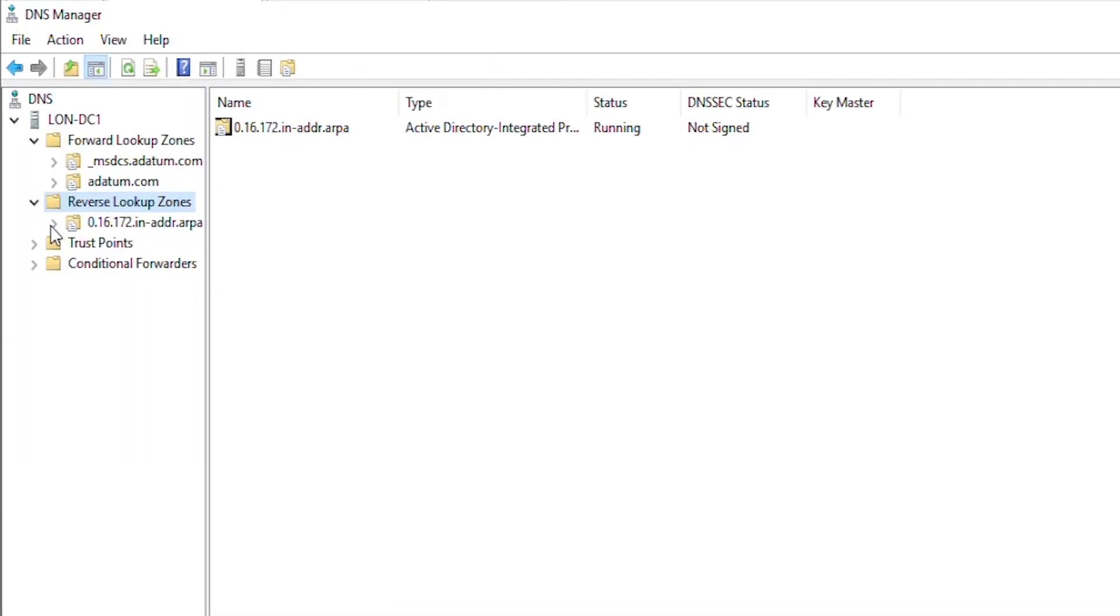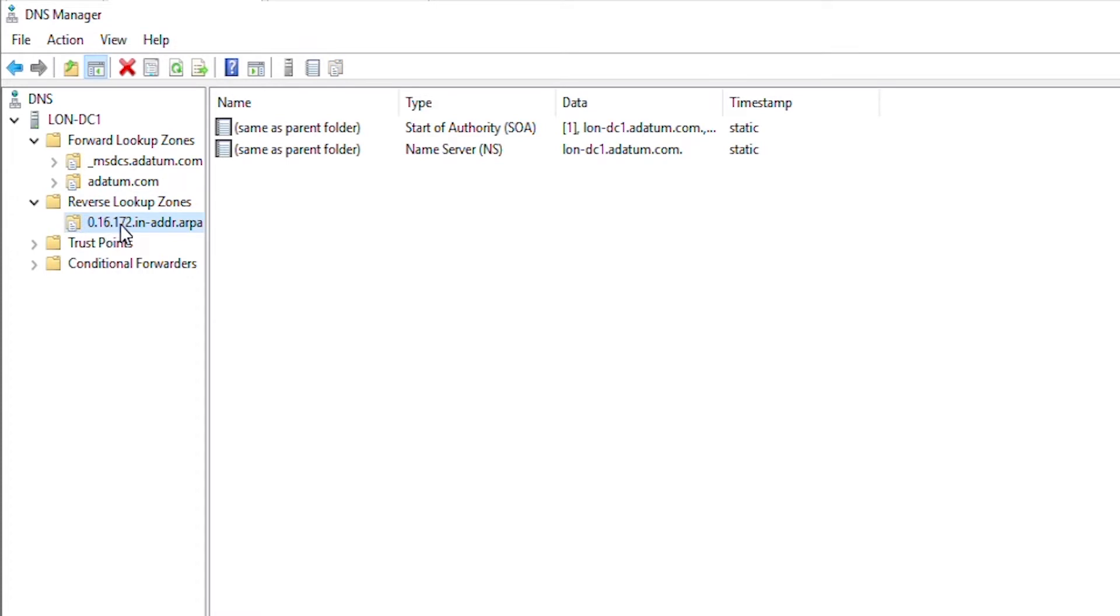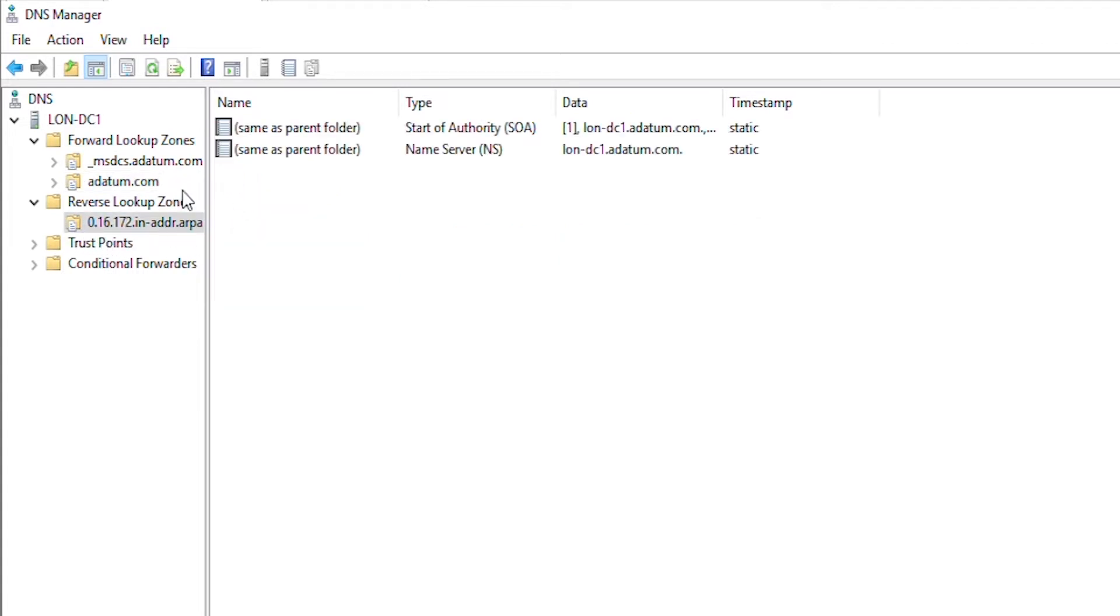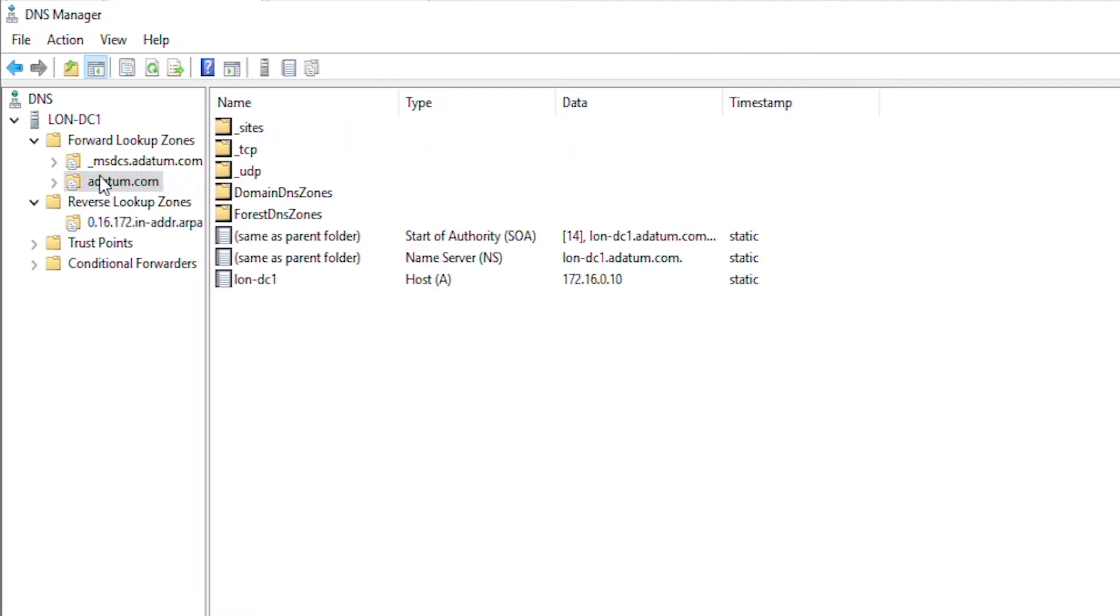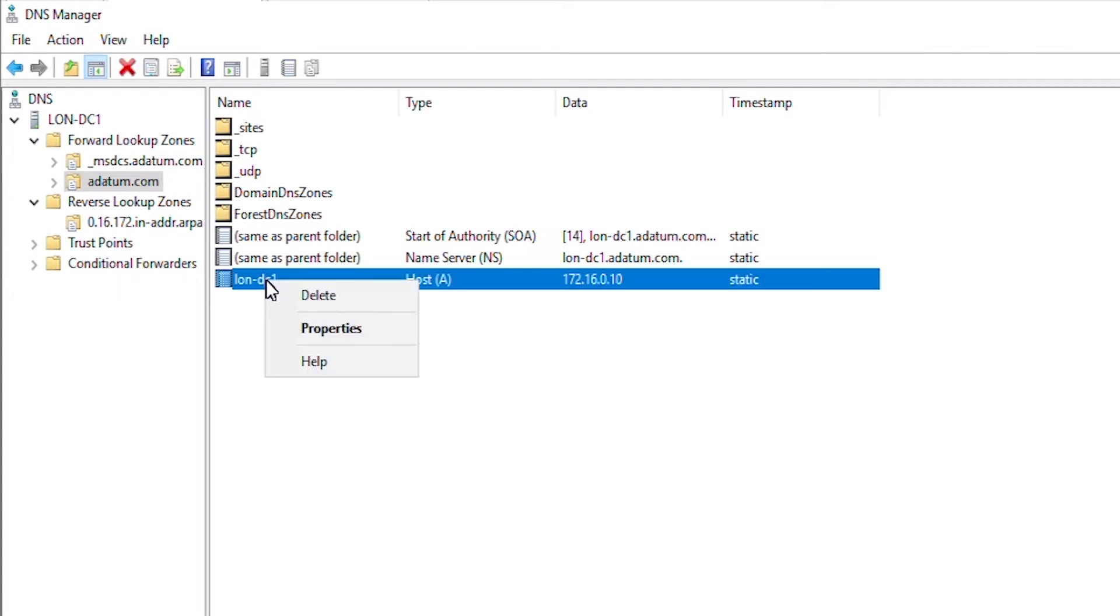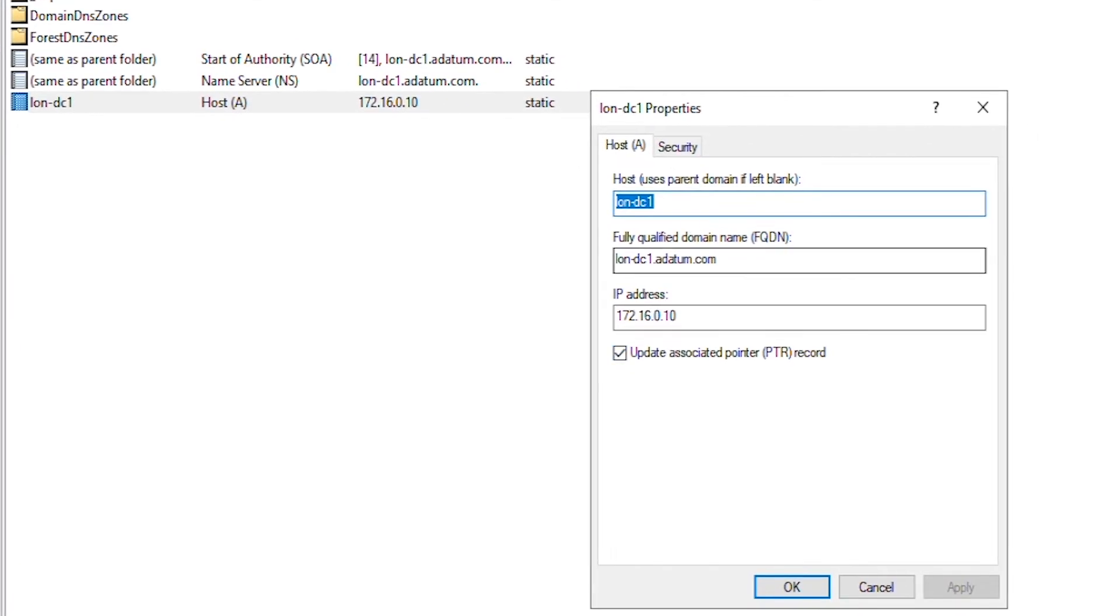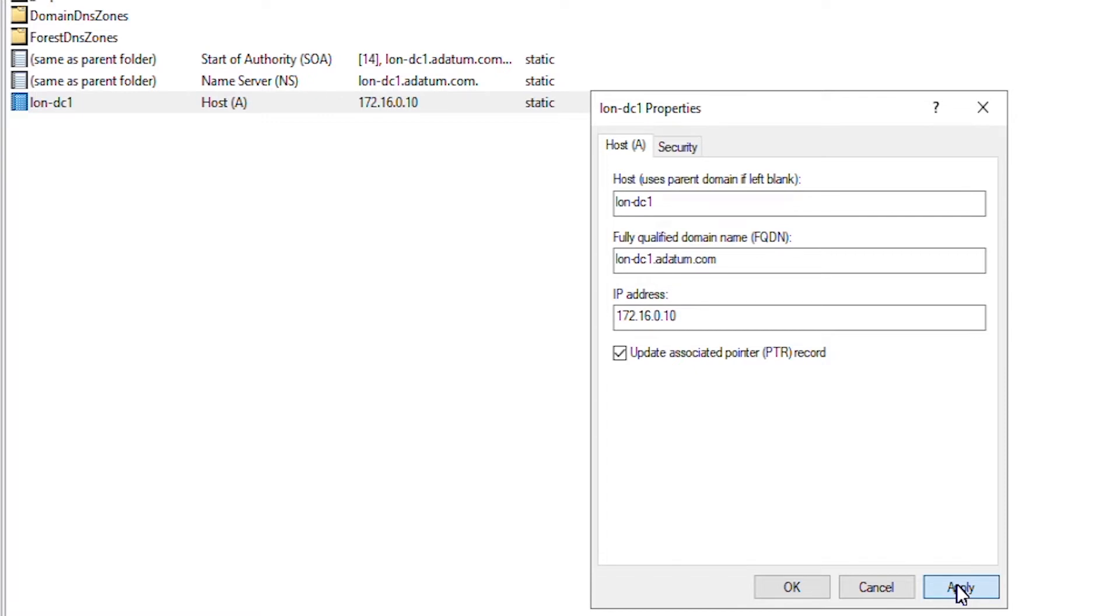Now, I expand the reverse lookup zone and I can see there is an SOA record and NS record. Since the pointer record was not added for the host lon DC1, I can add that pointer record in the reverse lookup zone. To get a pointer record in the reverse lookup zone, I will right click on lon DC1 and then go to properties and then I will uncheck and check again the update associated pointer records that will create a pointer record in the reverse lookup zone.